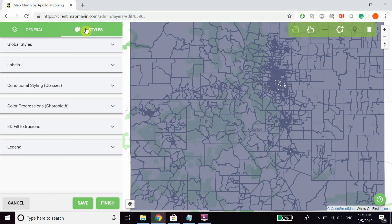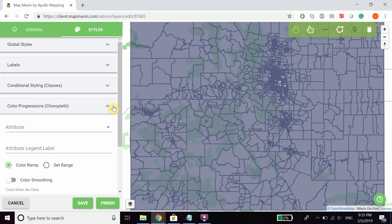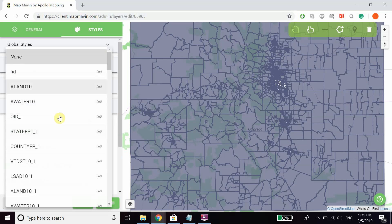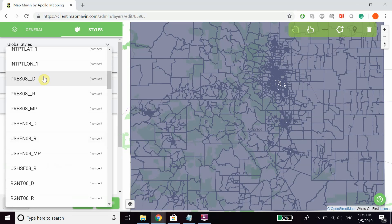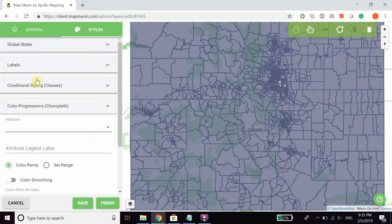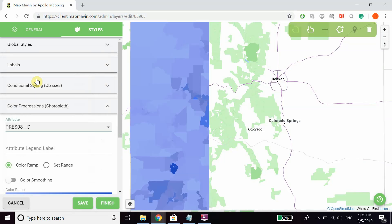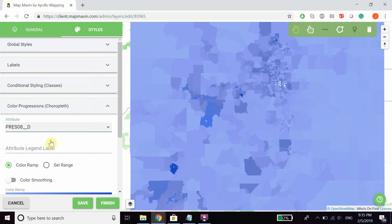you can see there's a dropdown for color progressions or Choropleth mapping. Open that up and you can choose an attribute to base it on. For this example, we're going to choose the number of votes for Democrats.